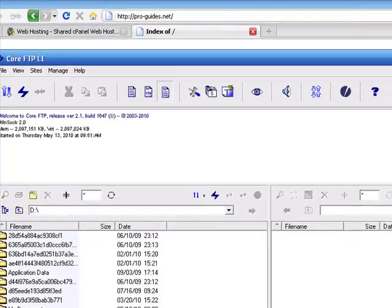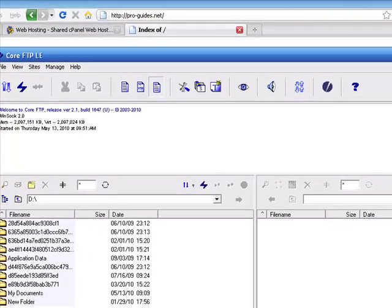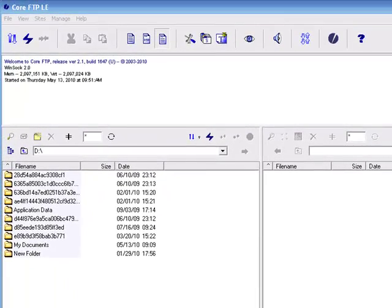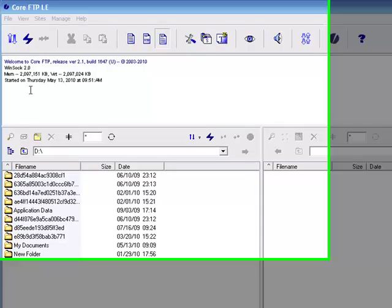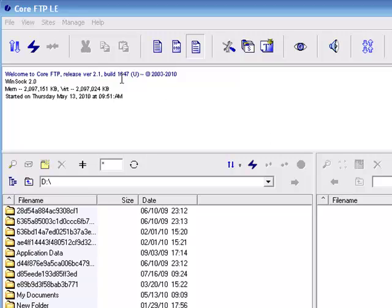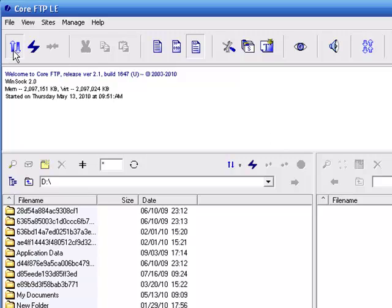So I'm going to show you some software called Core FTP. This is the FTP client I was mentioning. Basically a very reliable piece of software. It's completely free and does the job very well.